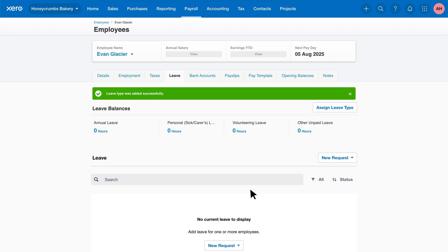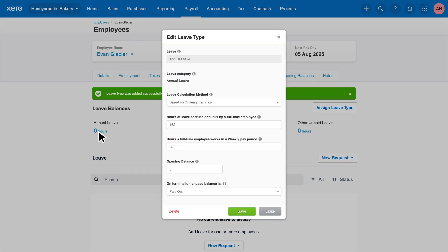If you want to edit or review the leave settings, just click on the leave balance. And remember, if you make any changes, be sure to click save.